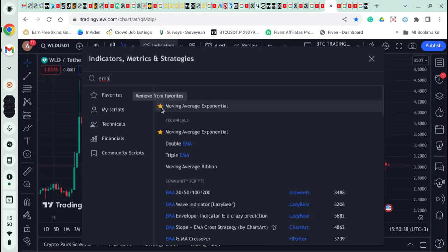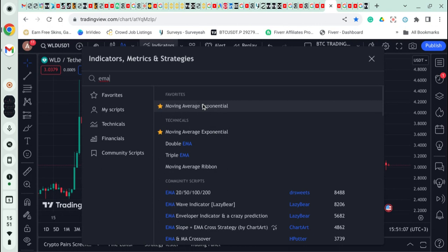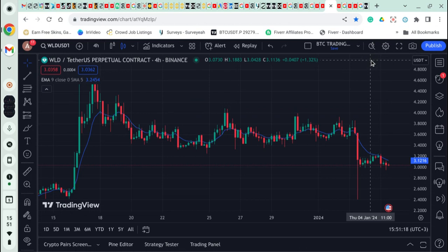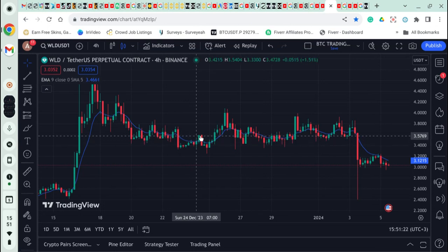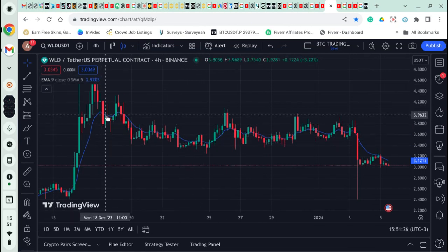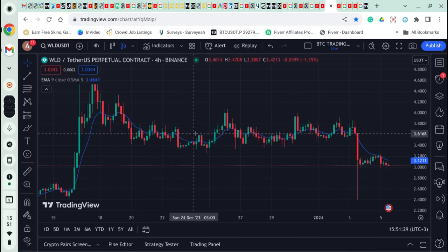Tap on it to add it to your screen, then click the X to close the search panel. Now we have our EMA on screen. We're going to set it from 9 to 200 and make the line bigger so it's clearly visible.